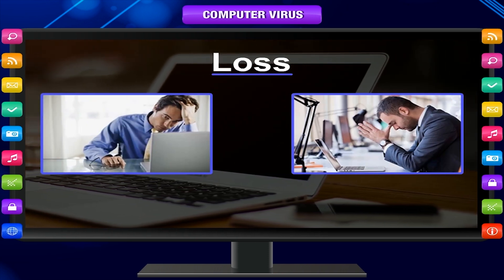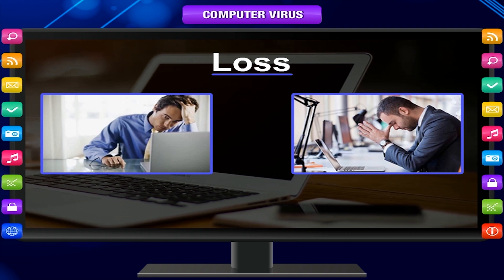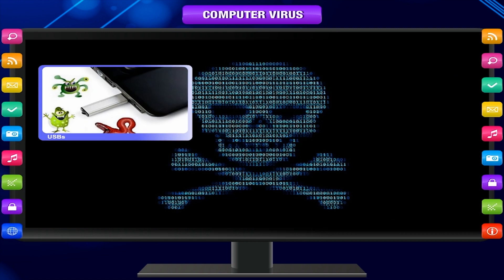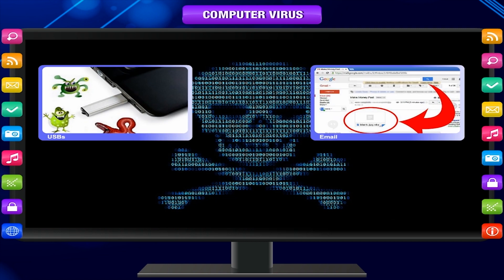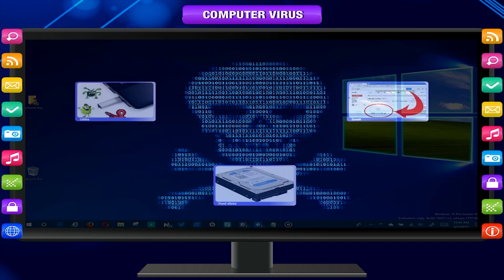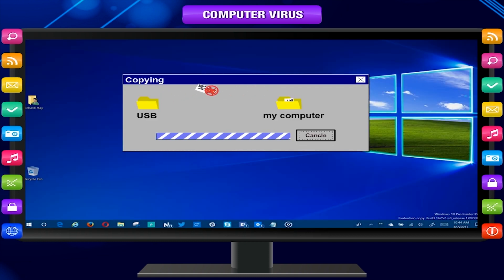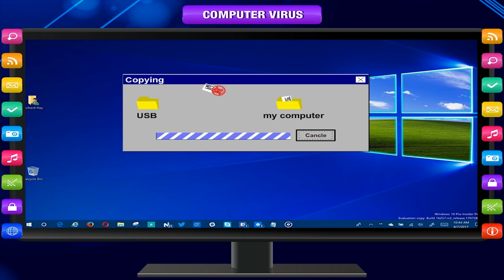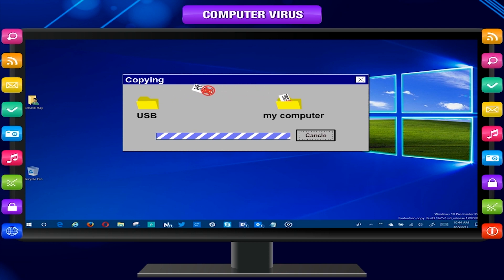A virus attaches itself to files stored on USBs, email attachments, and hard disks. A file containing a virus is called an infected file. If this file is copied to a computer, the virus is also copied to that computer. A virus normally runs all the time in the computer.